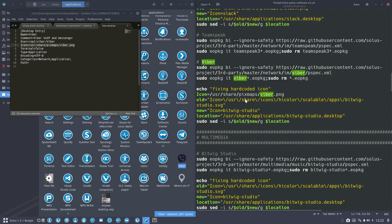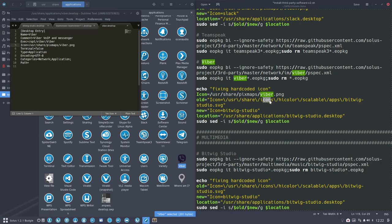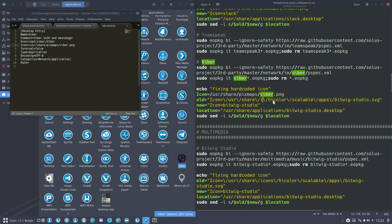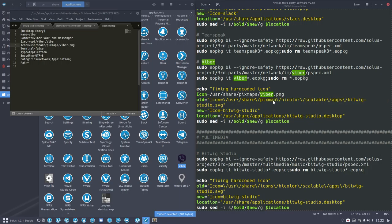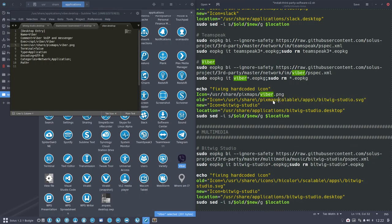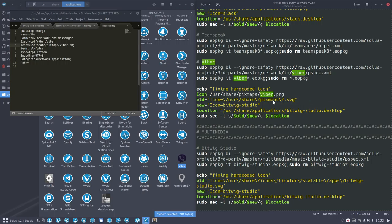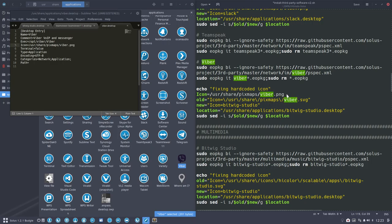So, let's go once more, it's a short one, it's quickly finished. User, share and then Pixmaps, Pixmaps, delete until here and then here. I'm going to type Viber, correct. User, share, Pixmaps, Viber. Okay, fine.